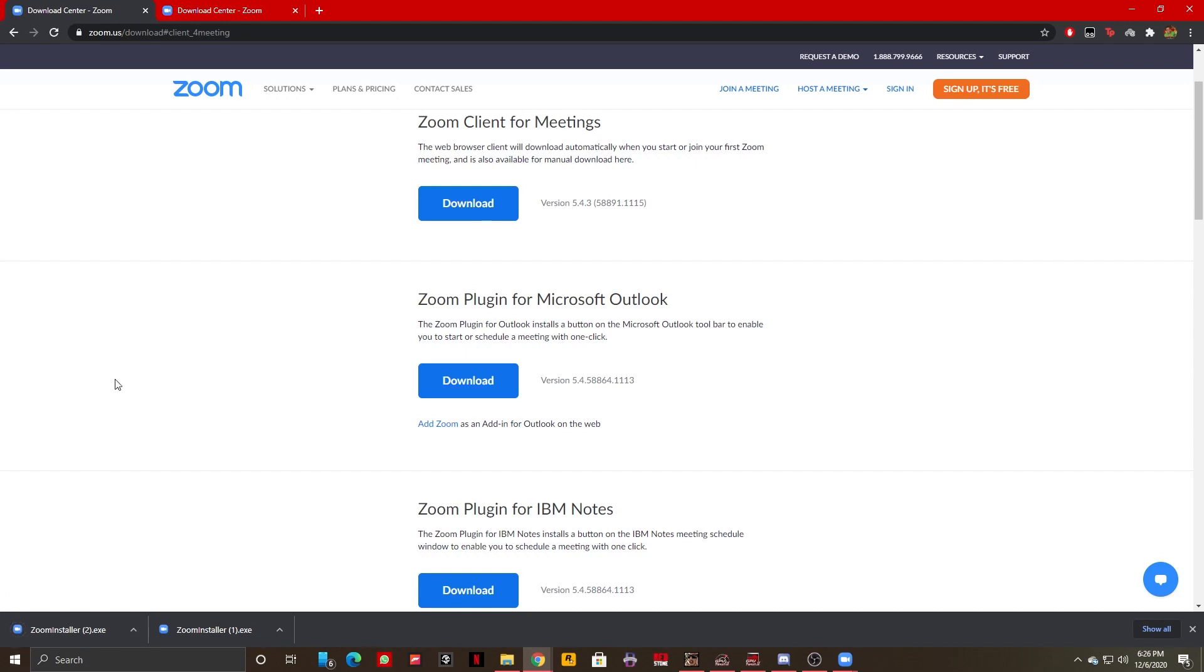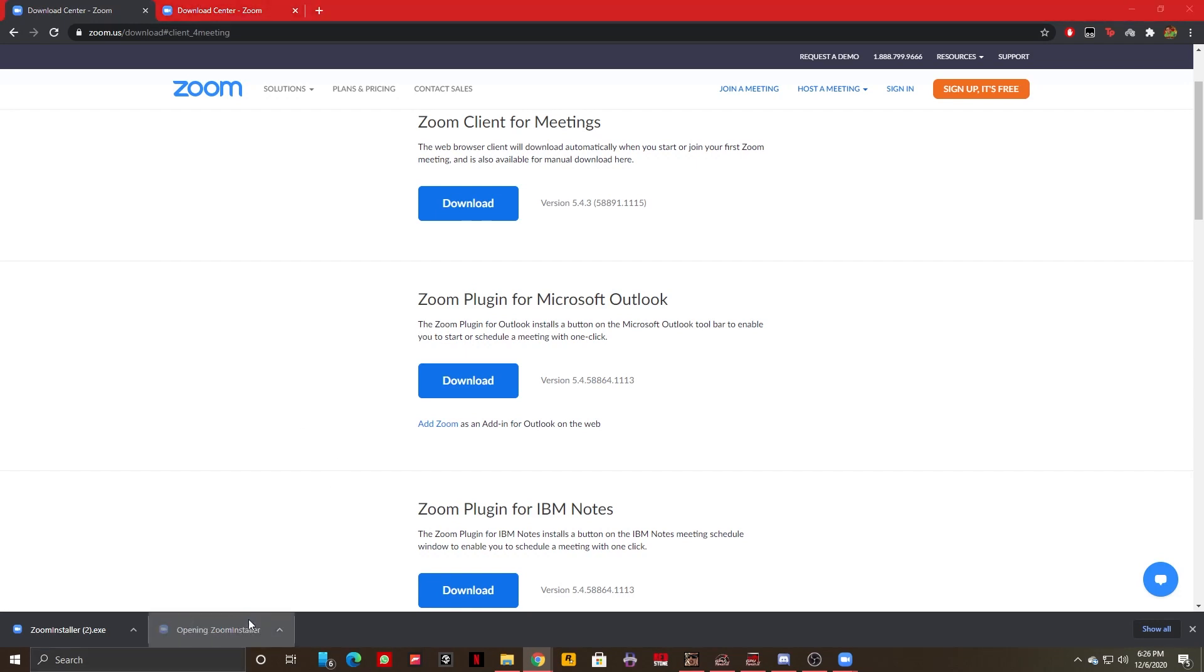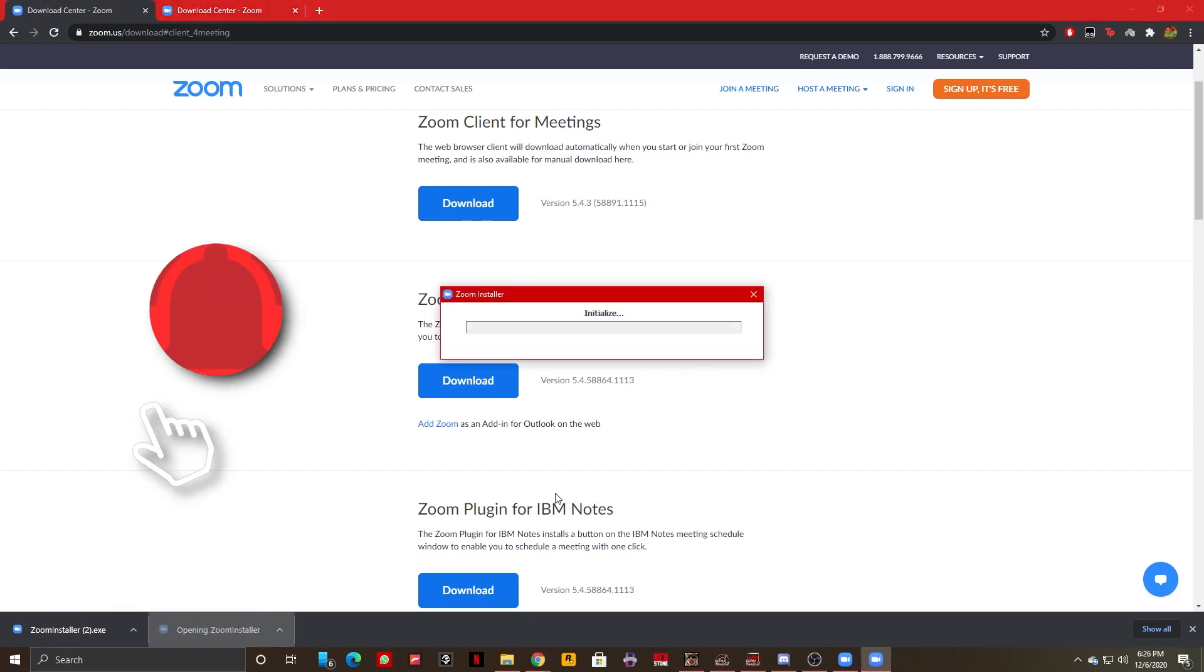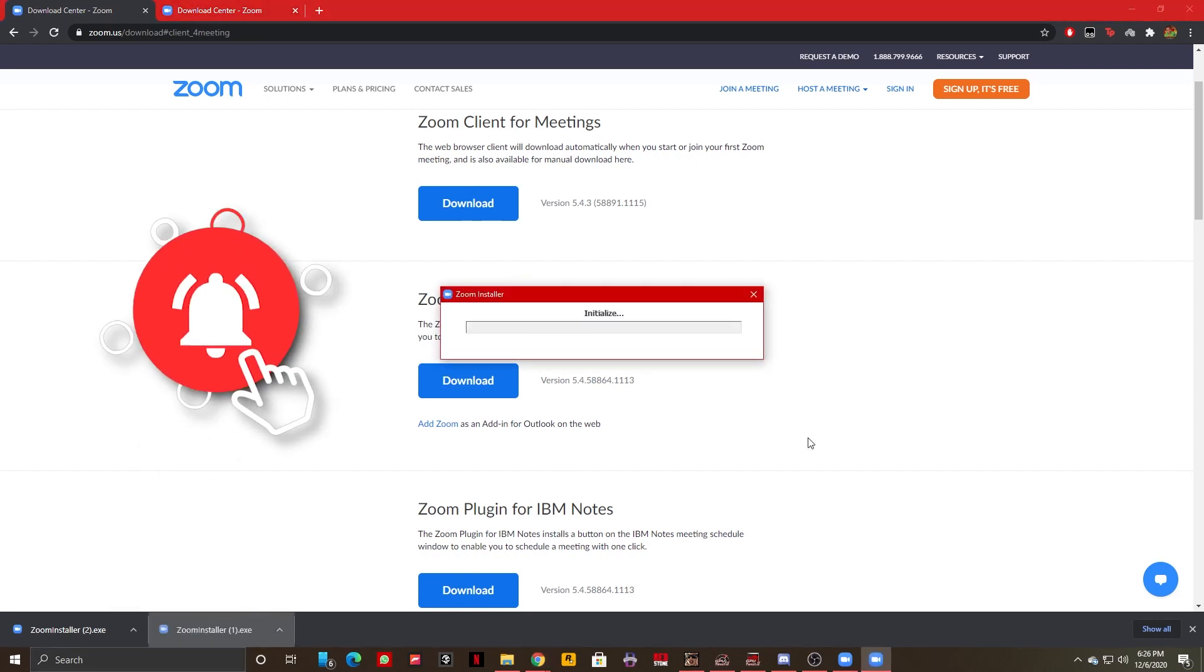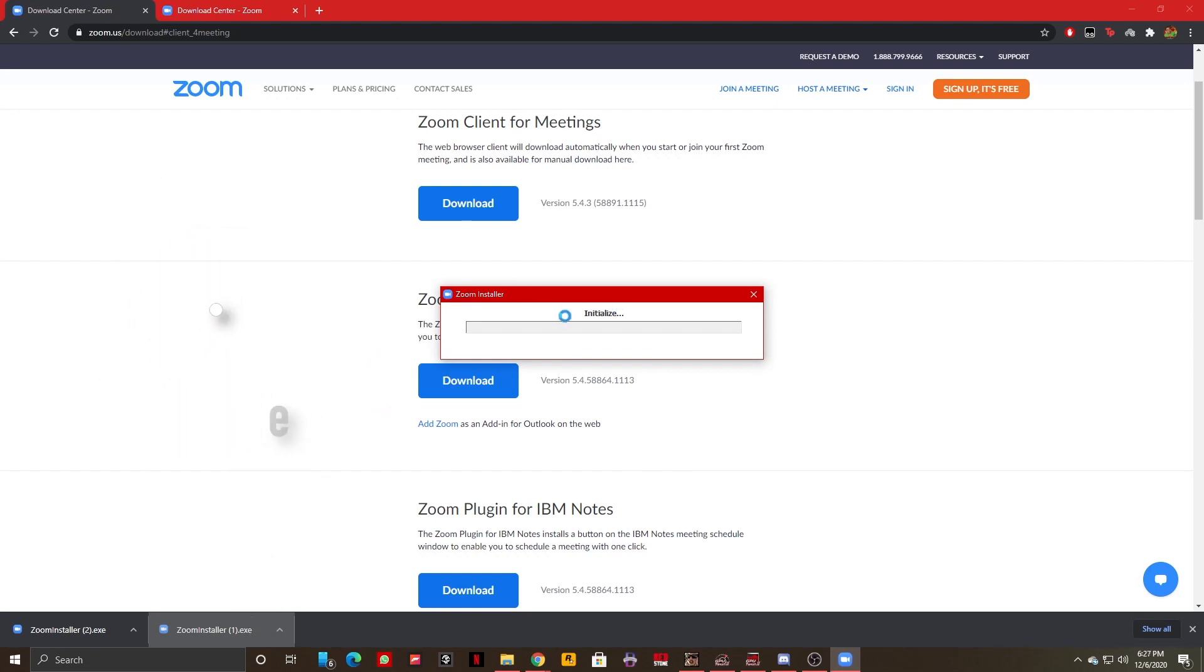As you can see right here, my Zoom is now downloaded. For the installing process, you just need to click on the zoom.exe file that you just downloaded. As you can see right here, Zoom installer is initializing—I need to wait it out, it's installing right now on my computer.